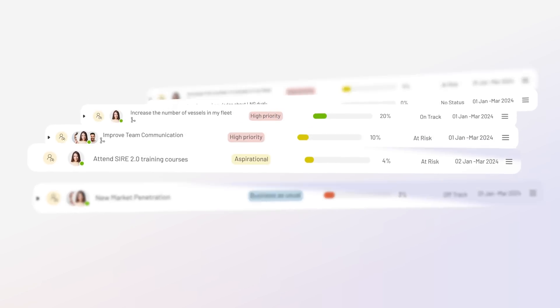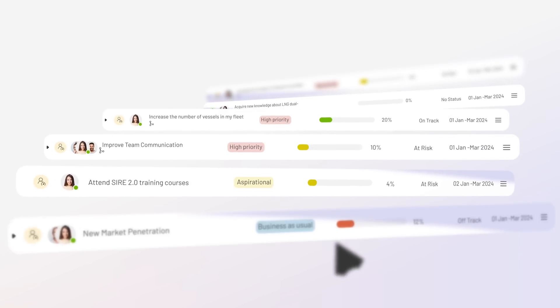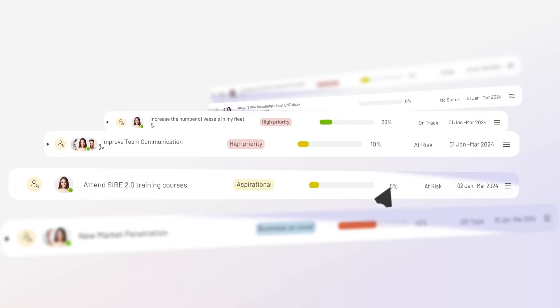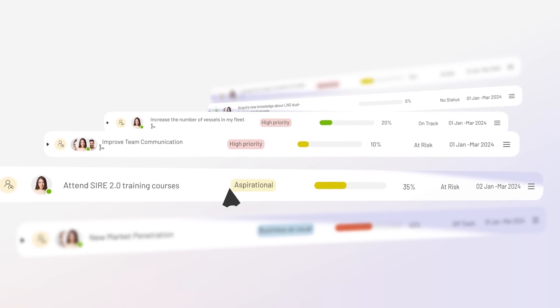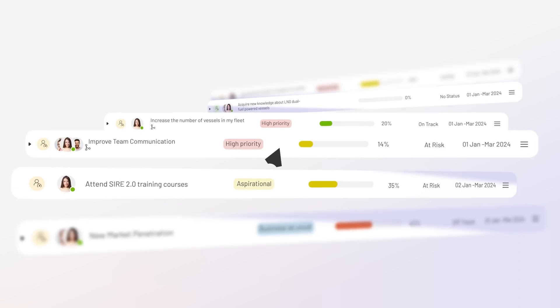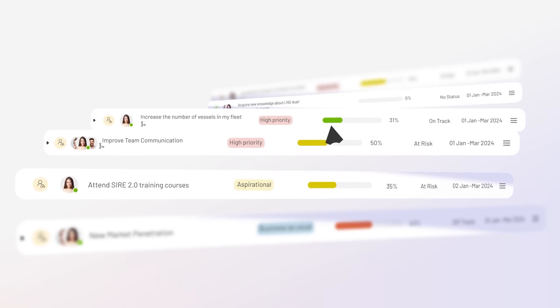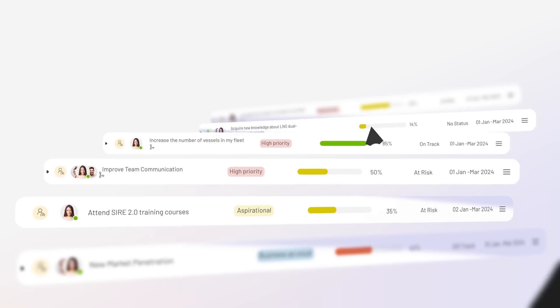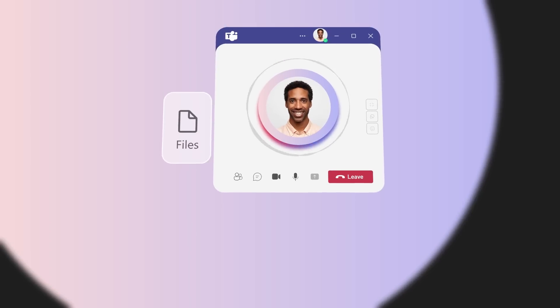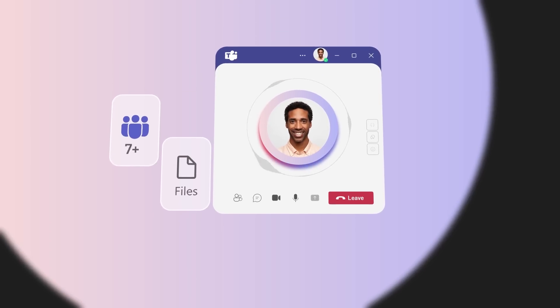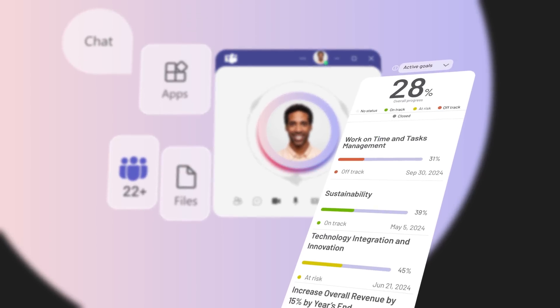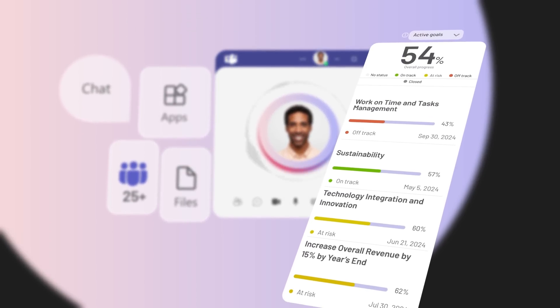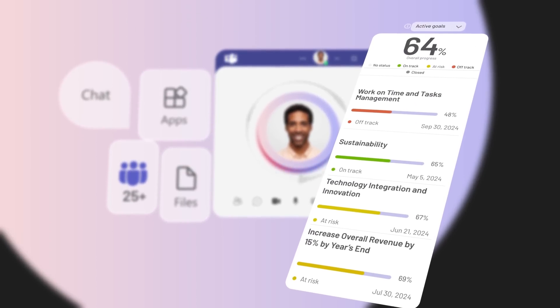TeamFlect helps align goals with company objectives directly in Teams, enhancing visibility and fostering accountability. Plus, you can bring these goals into your regular meetings, ensuring everyone's on the same page.